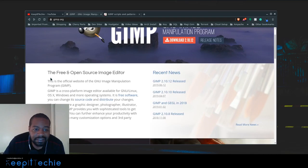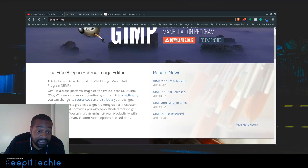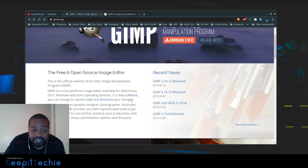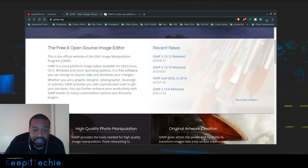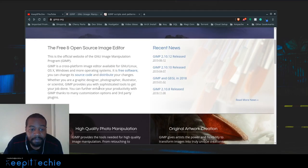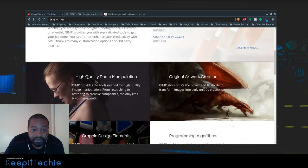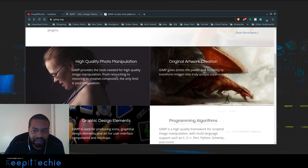Just to read a little bit about it: the free and open source image editor, this is the official website for the GNU image manipulation program GIMP. GIMP is cross-platform image editor available on GNU/Linux, Mac OS X and Windows and more operating systems. It is free software and you can change the source code and distribute your changes. Whether you're a graphics designer, photographer, illustrator or scientist, GIMP provides you with sophisticated tools to get the job done.